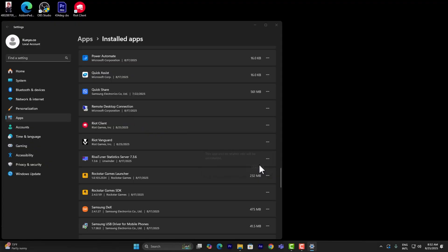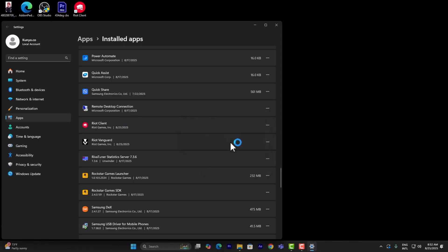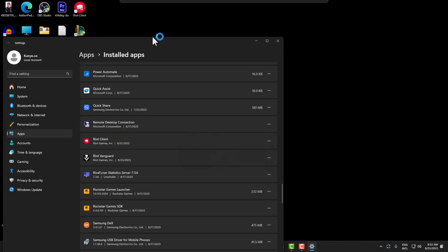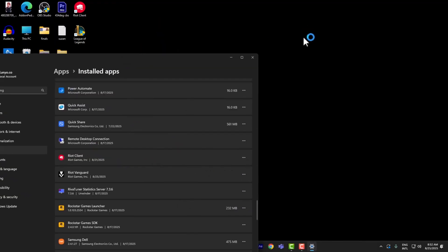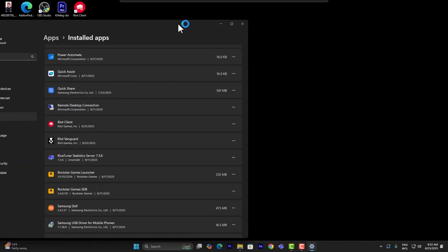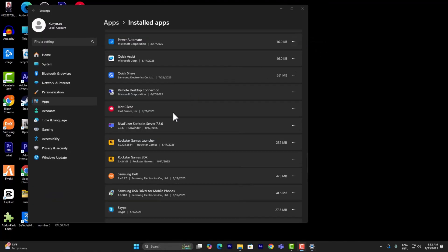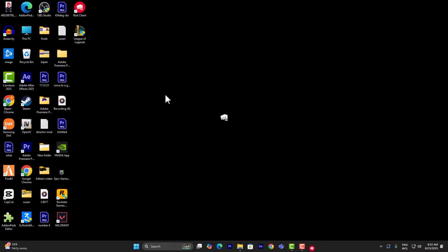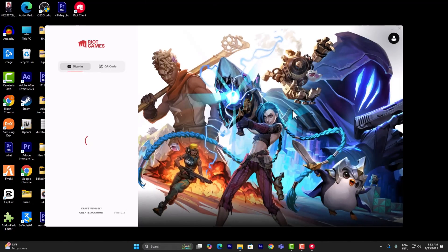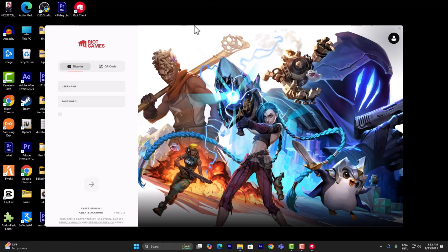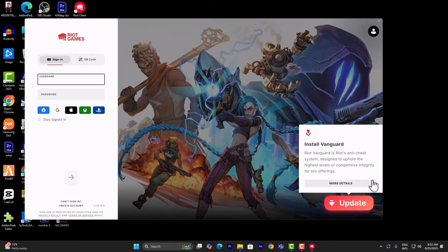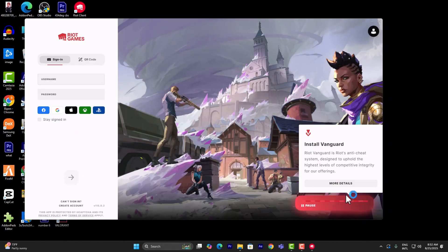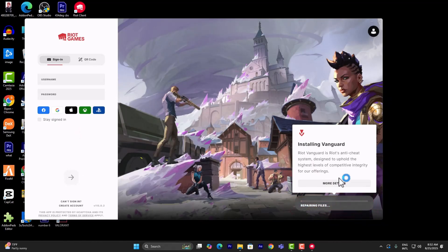Once it is removed from your PC, try launching Valorant. What it's going to do is open Riot Client and tell you to reinstall Vanguard right there. Just click on update and it's going to start installing Vanguard, and your problem should be fixed.